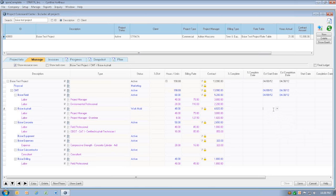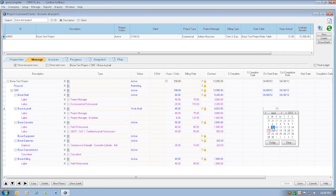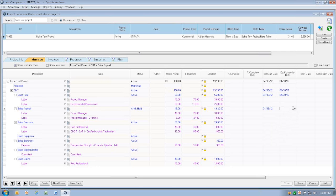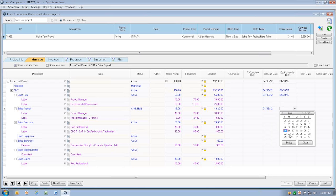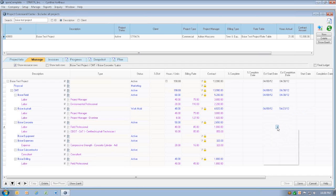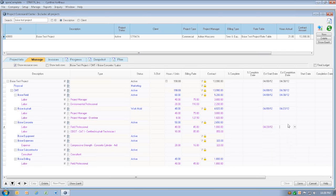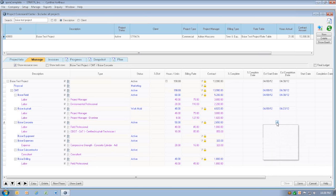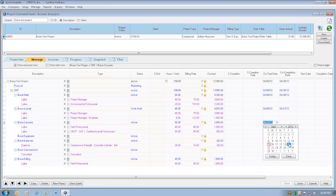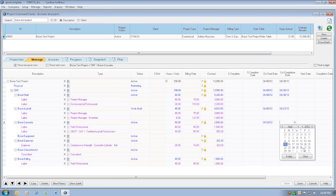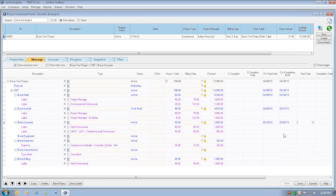We'll do the same thing for the Boise Asphalt phase. Let's say this one was only going to last about two weeks. Concrete, it's not going to start until this Friday. I accidentally entered it on the resource line. It's not going to start until this Friday, and it's going to go until the 4th of May.